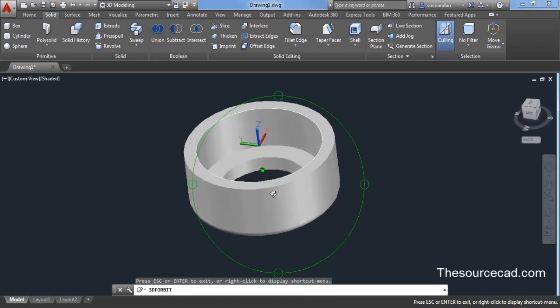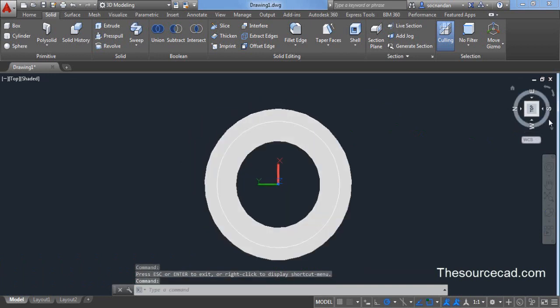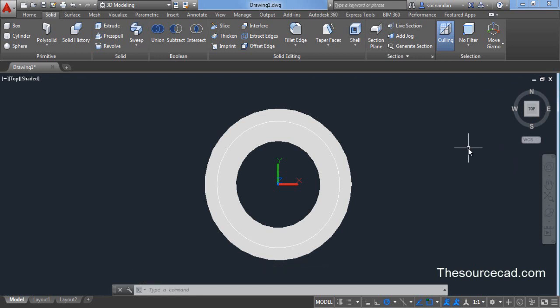Now since we have added radius let's go and add other details to this drawing. Click on this top view and let's rotate it so that north points on the top. Click here so that north points on the top and make it in its default condition.